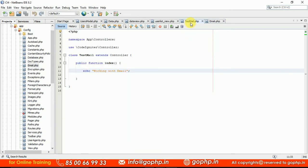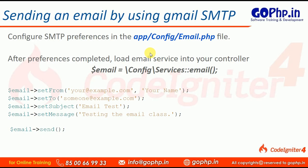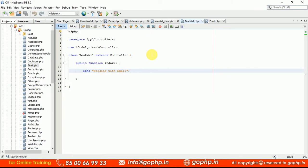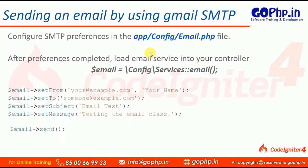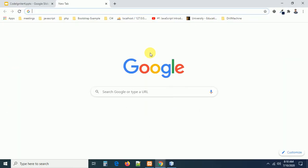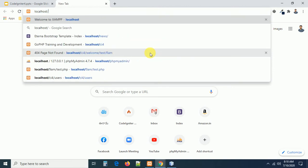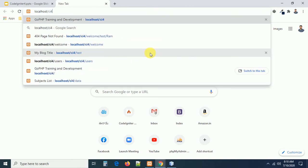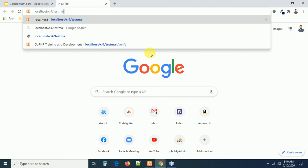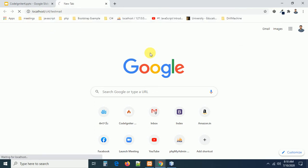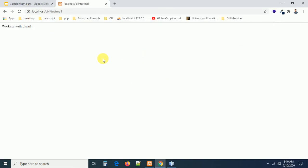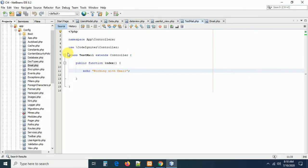Let us go to action. I have a small controller class called TestMail already created. Let me run the file — localhost/ca4/testmail — and it will call the index method automatically. The page shows 'Working with email' since we haven't written anything inside it yet.